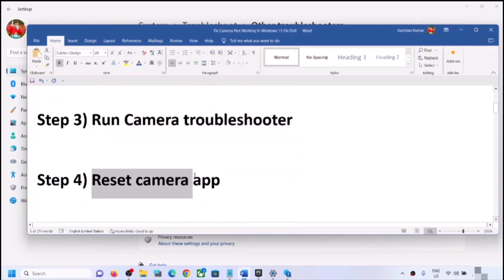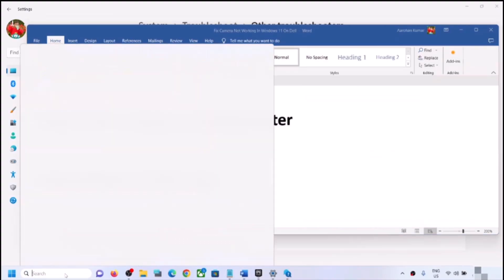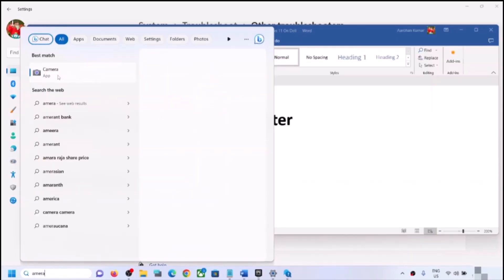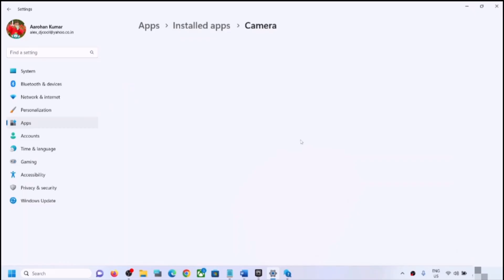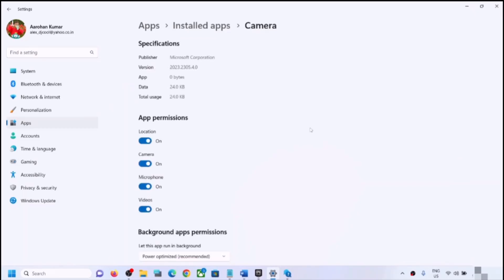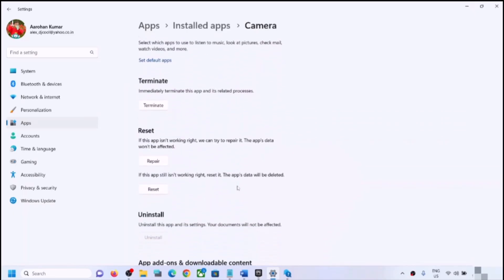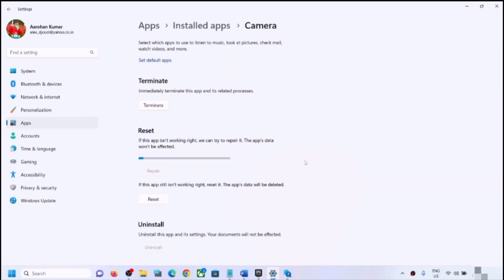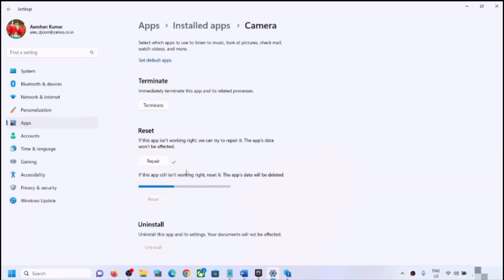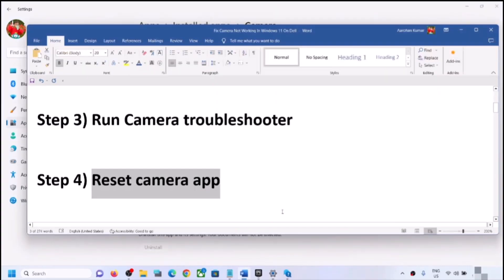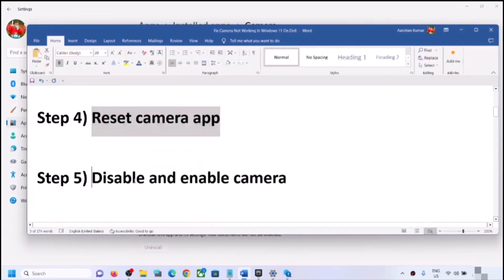If you are still facing the problem, you can reset the camera app. Type 'camera' in the Windows search box, right-click on the Camera app, and click on App Settings. Scroll down to find the Repair option — first try Repair, then open the Camera app and check. If that does not work, click Reset, then open the camera and check.